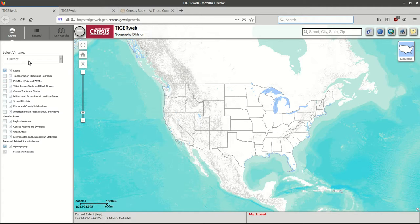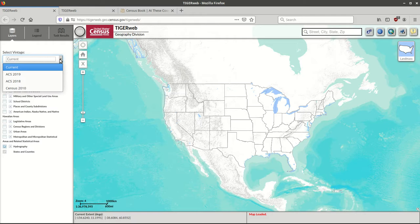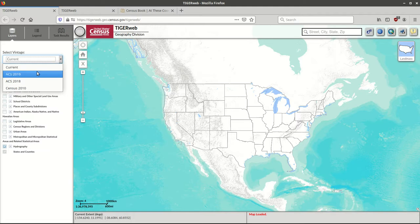The first thing you need to do is choose your vintage, or the version of geography that you want to look at. Census geography changes over time. Every 10 years with each decennial census, all of the statistical areas — census tracts, block groups, zip code areas — these are all revised and renumbered and redrawn, so they are going to look quite different from one 10-year census to the next.